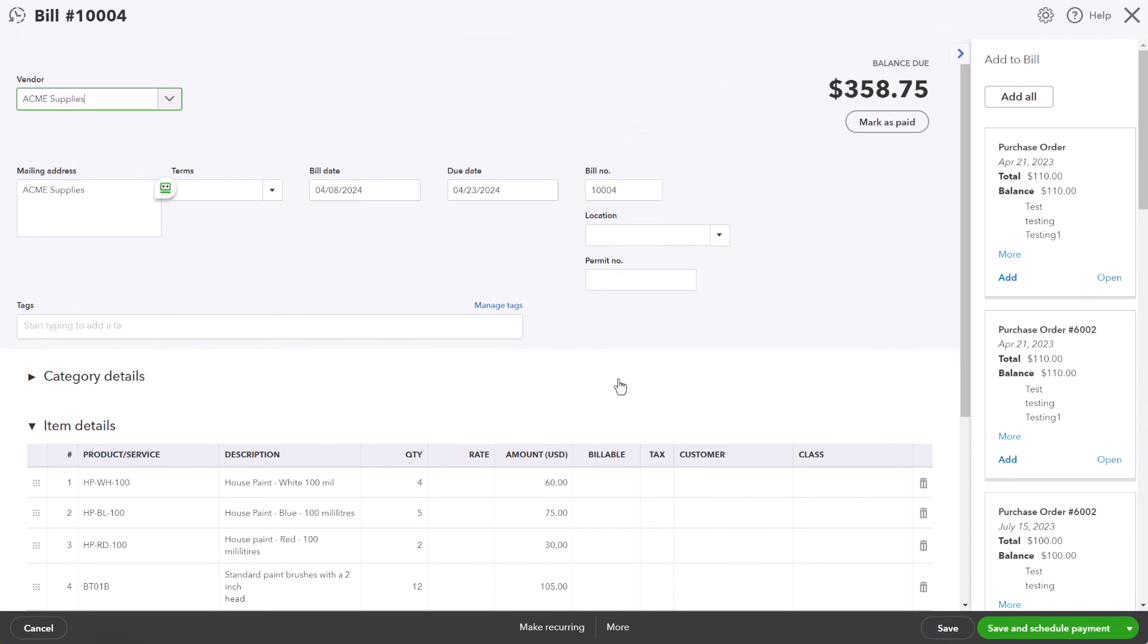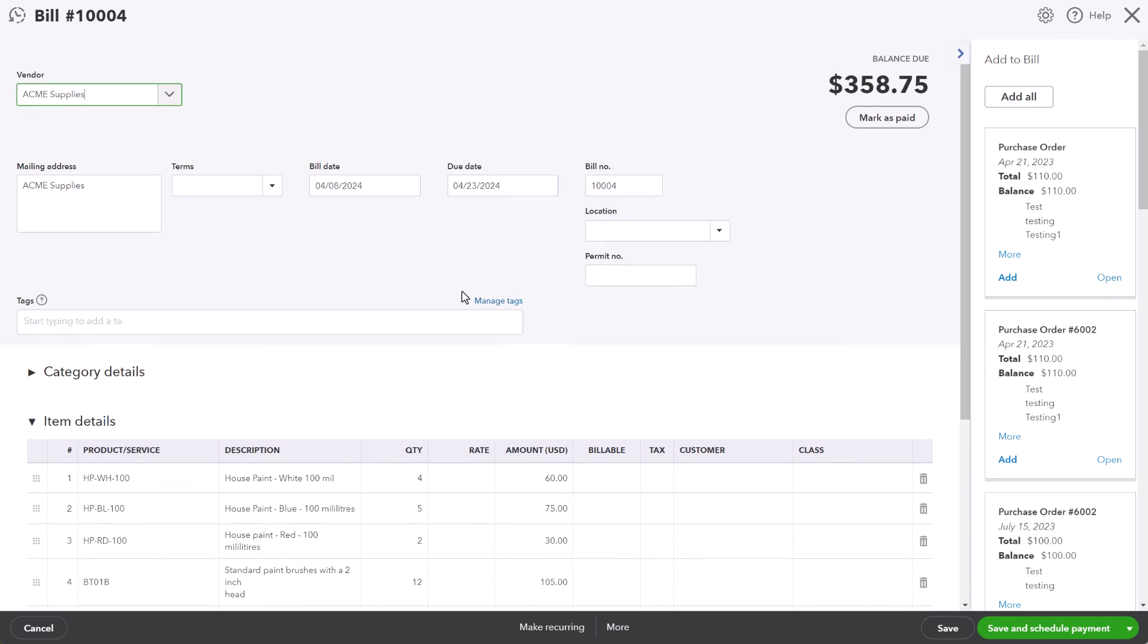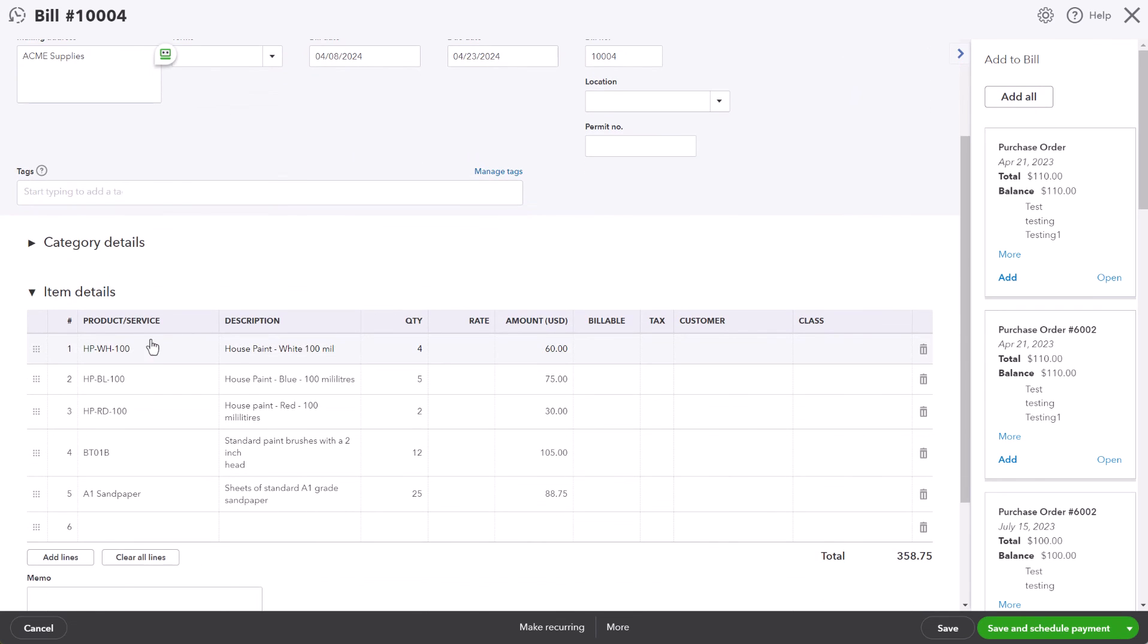We have the bill number, the vendor, the bill date, the due date, and we have all the products that were purchased along with their quantities and the amount.